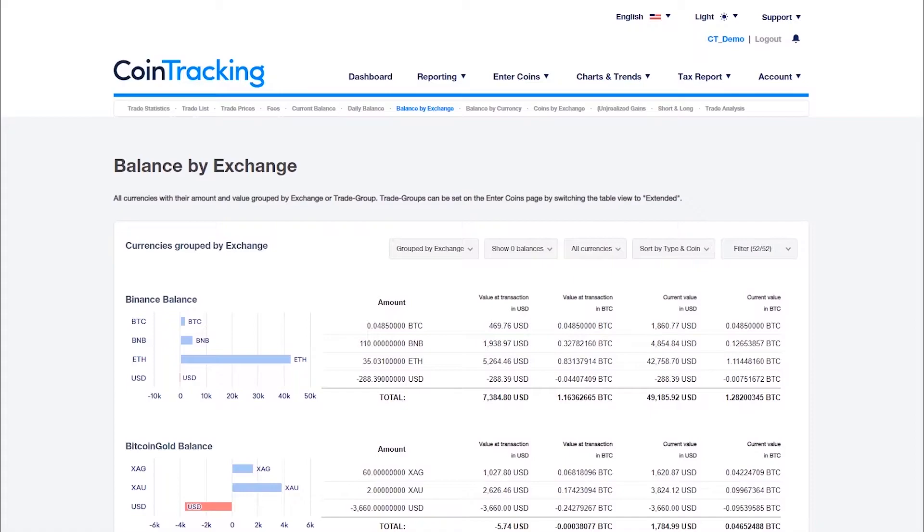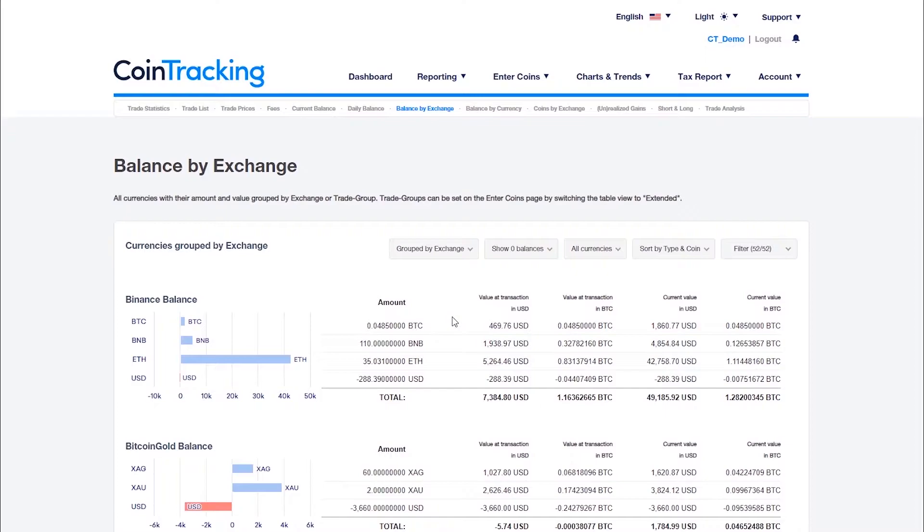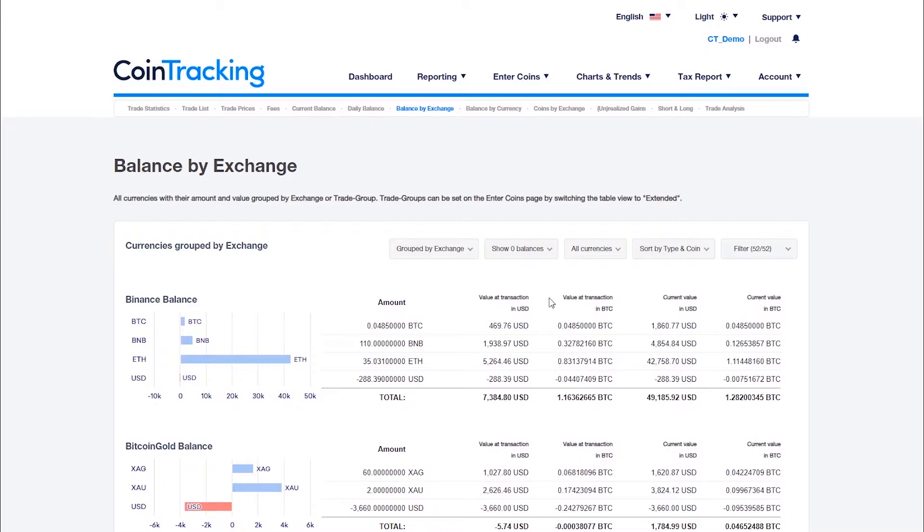For each exchange, there is a chart and a table with the assets that are currently there. Next to the number of assets, you will find the value at the time of the transaction and the current value in your account currency and in BTC. Please note that the value at transaction can be negative if the value of all incoming assets is lower than the value of all outgoing assets.